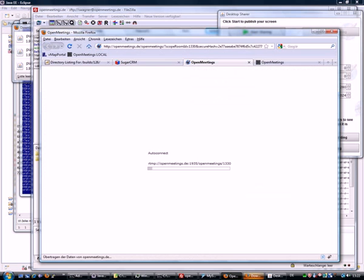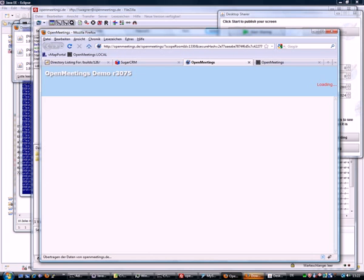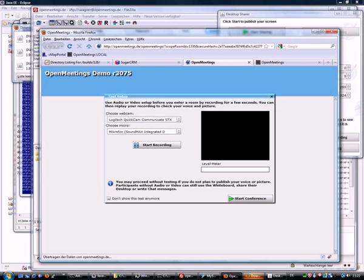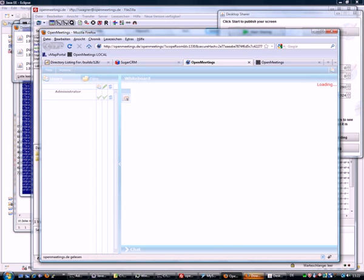For example, you can prepare some documents that you would like to show in the conference later on in your meeting.